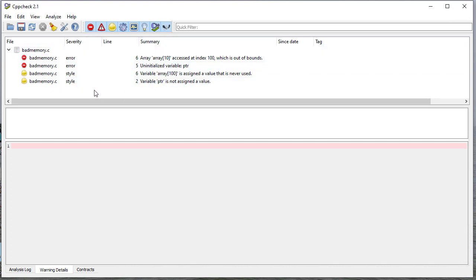So again, another option for you. And I can't recommend enough, especially with your project, running this consistently just to be sure that you're on the right track, that you're not doing anything wrong.